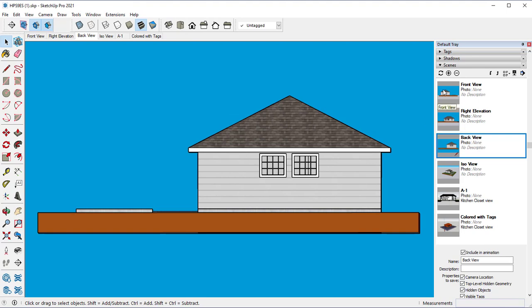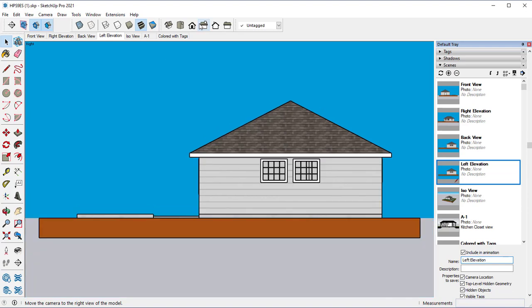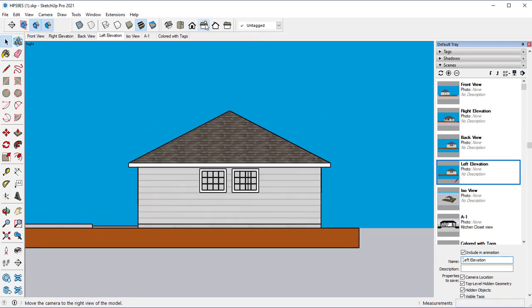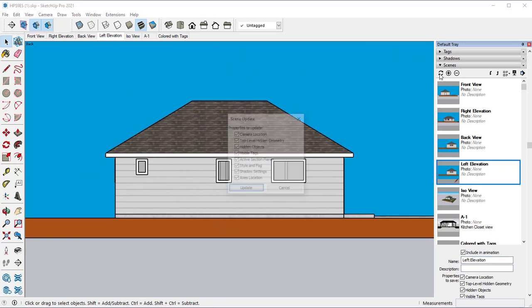Let's go ahead and add in the next scene, and this is going to be the left elevation. So we have that. Let's go ahead and update it.